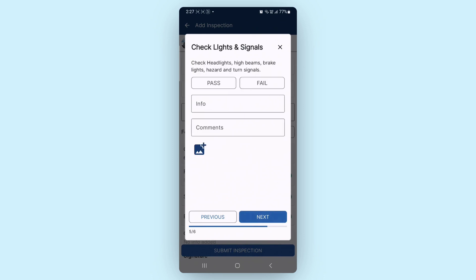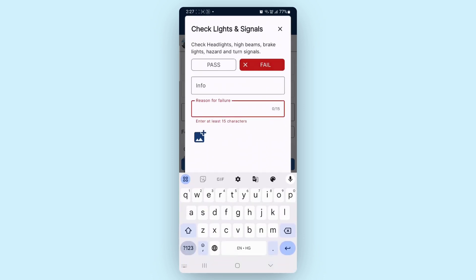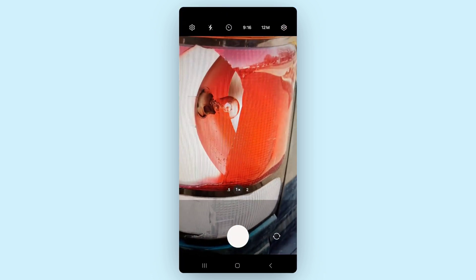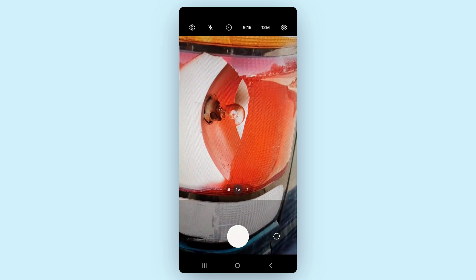Let's say during the inspection, you find a broken brake light. Now mark the task as Fail and add the details of the issue. Upload a photo showing the issue for better documentation.